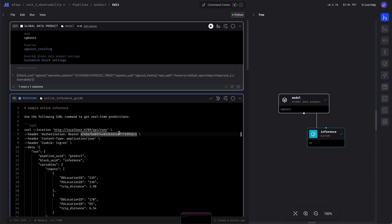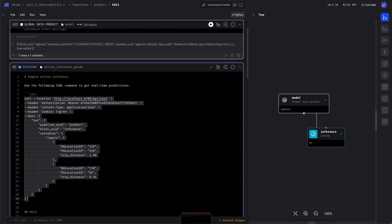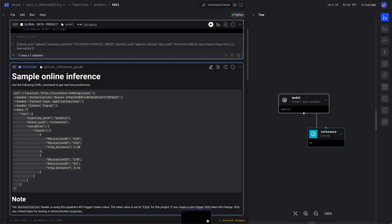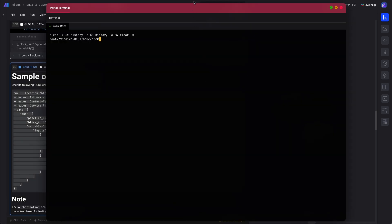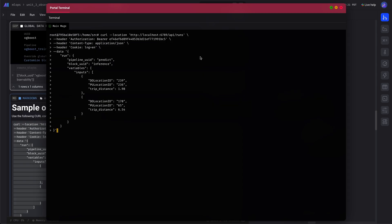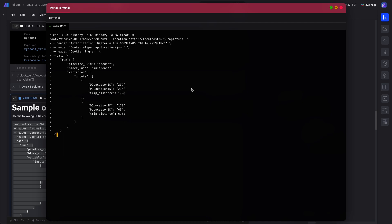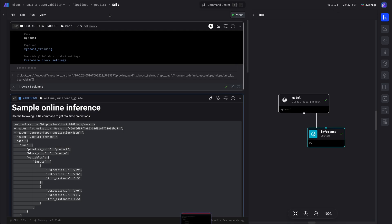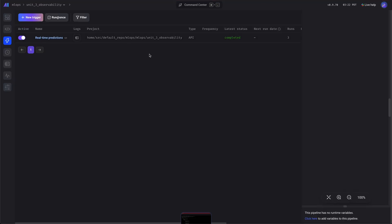Let's make sure we copy this correctly — oh, missing a quote string. Let's do that again. I'll paste this in here, press enter, and it comes out with predictions. Let's do that again — looks good.